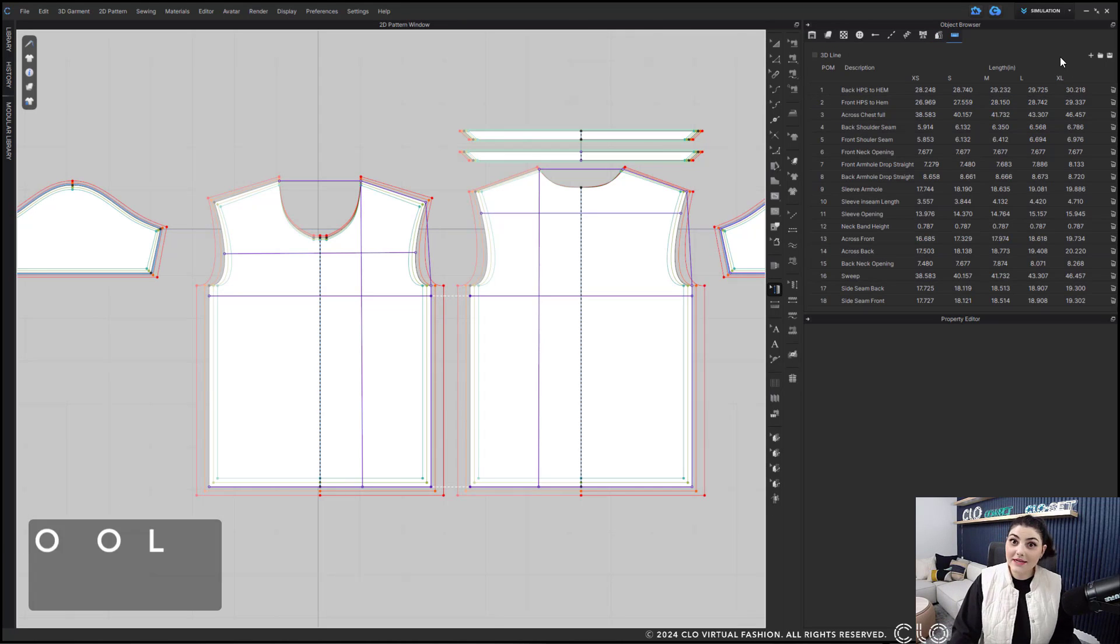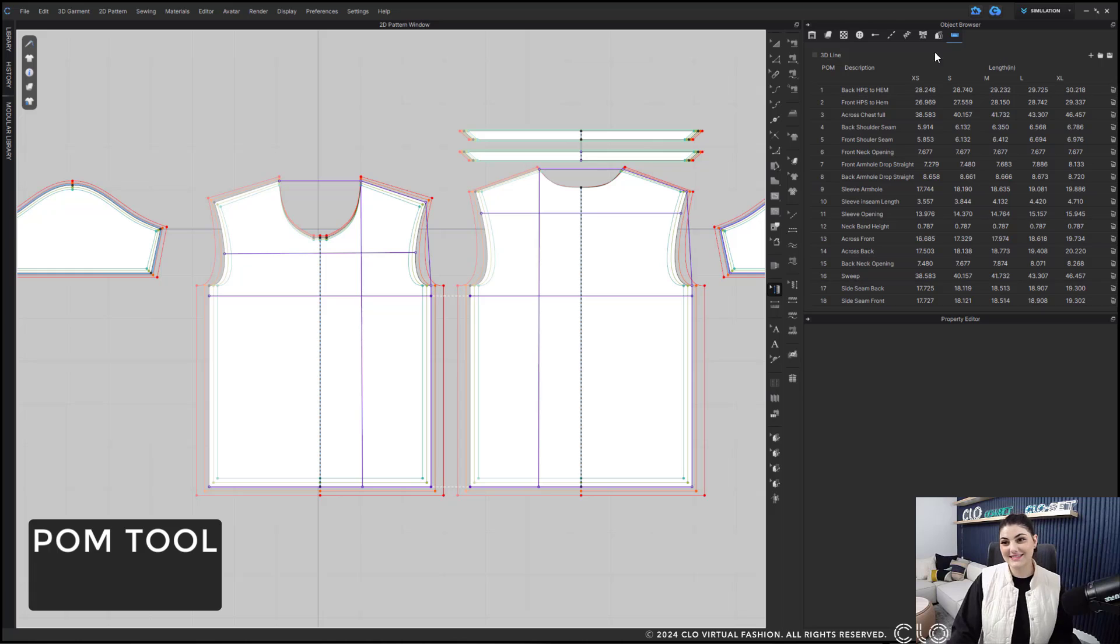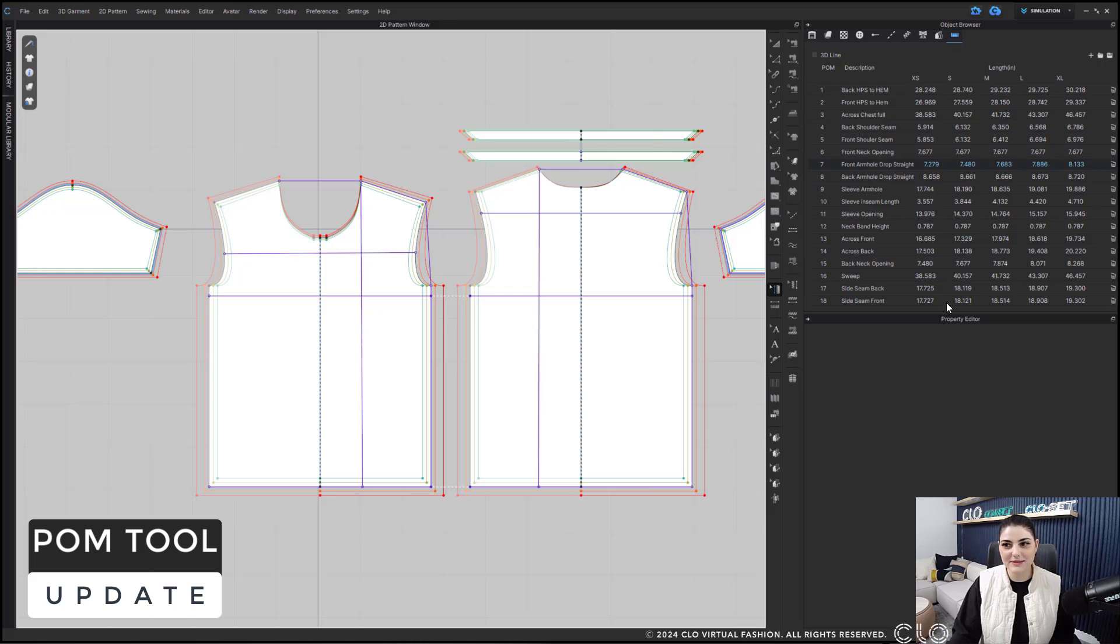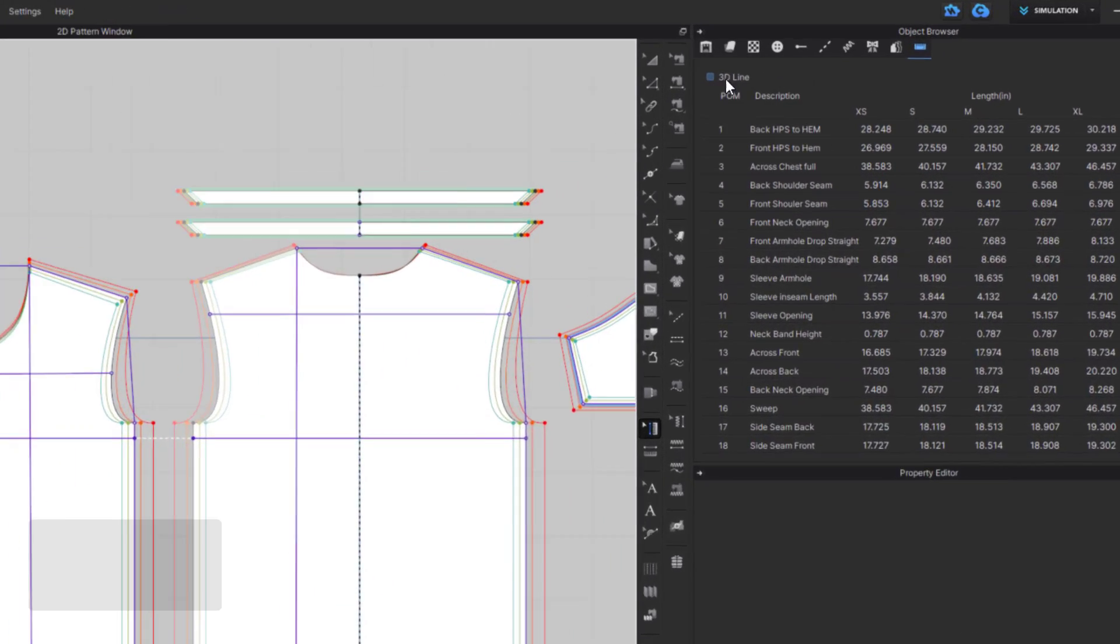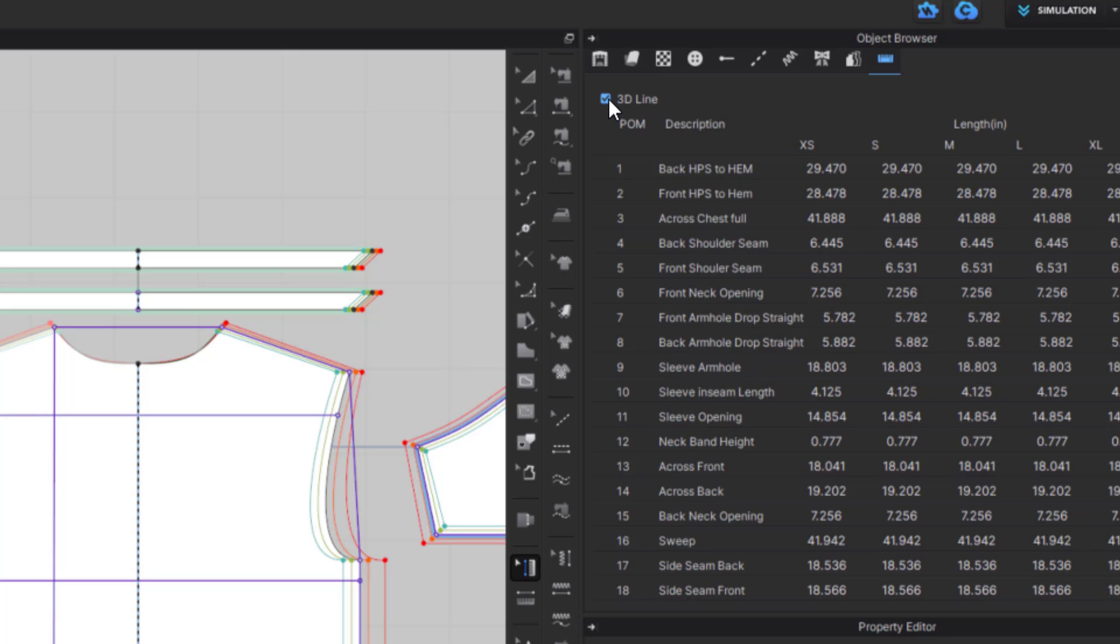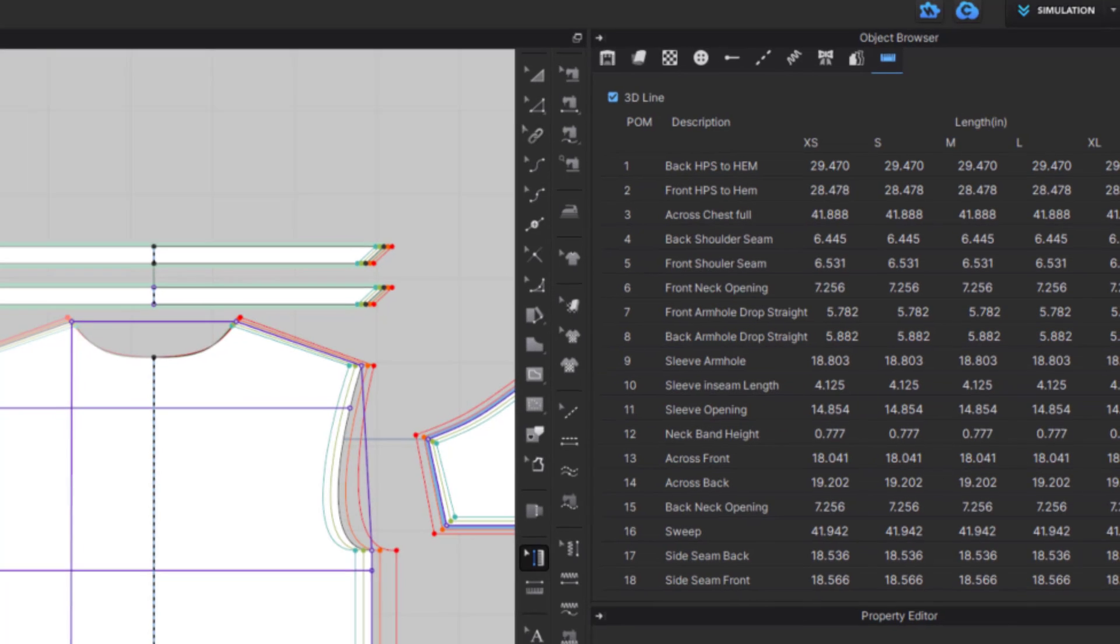What you might not know is that now you can get one quick glance of all of your 3D measurements within here. Going to this button up top, I can check this on, and all of these measurements will change to my 3D measurements.